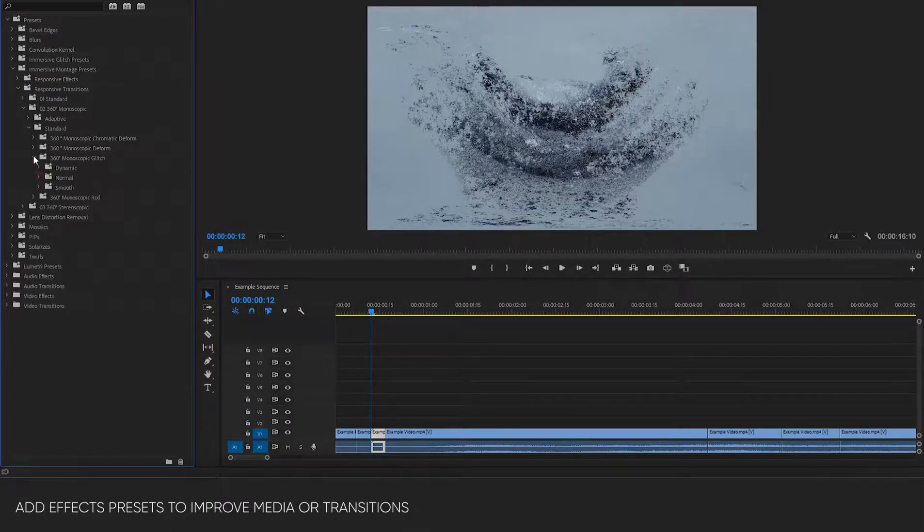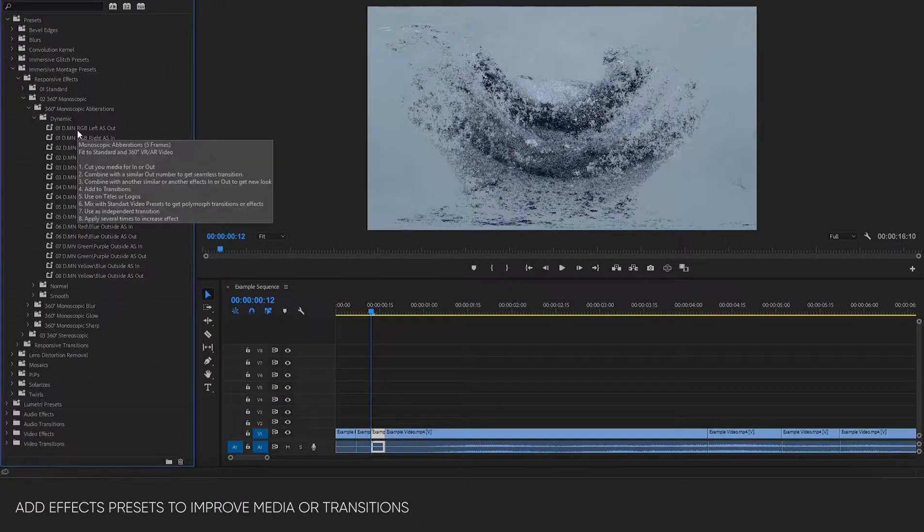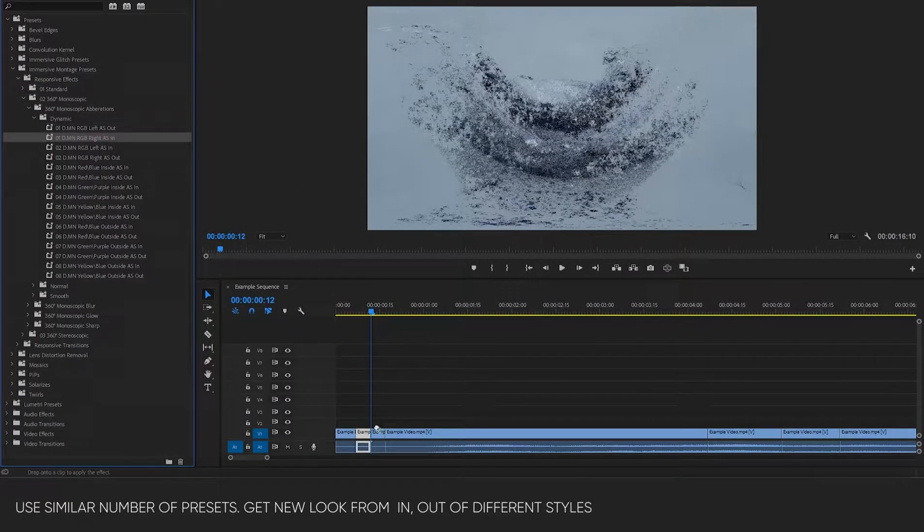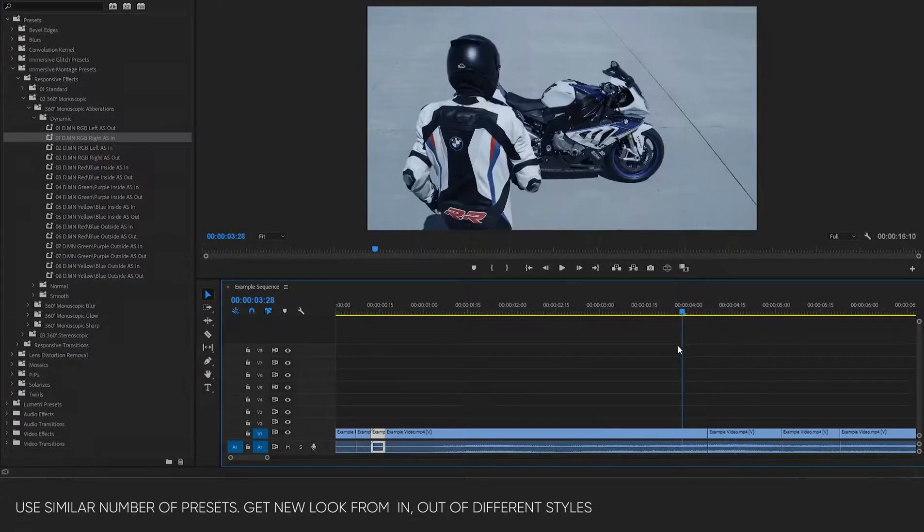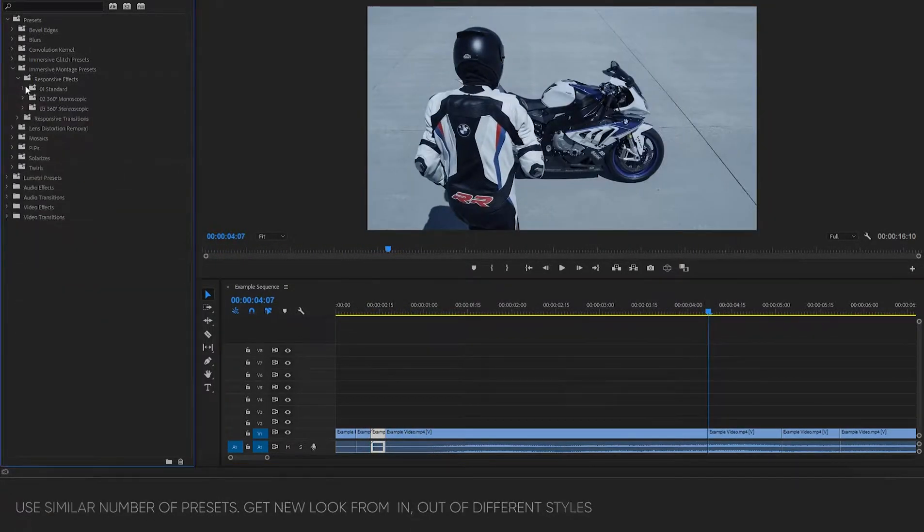Add effects presets to improve media or transitions. Use similar number of presets. Get new look from in, out of different styles.